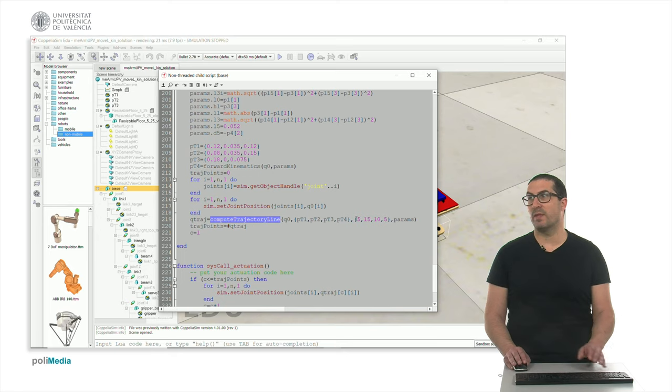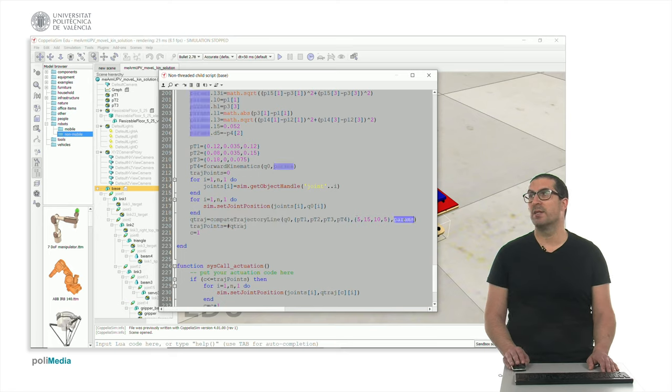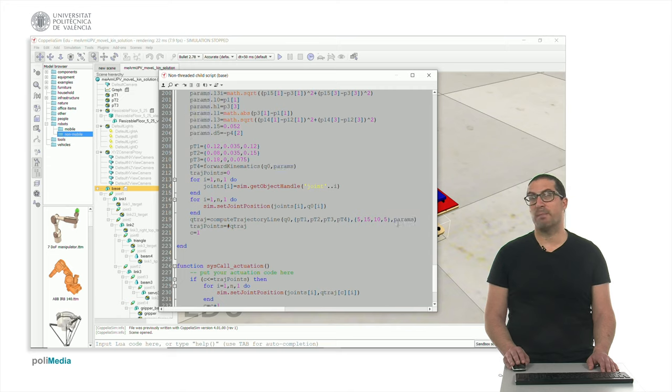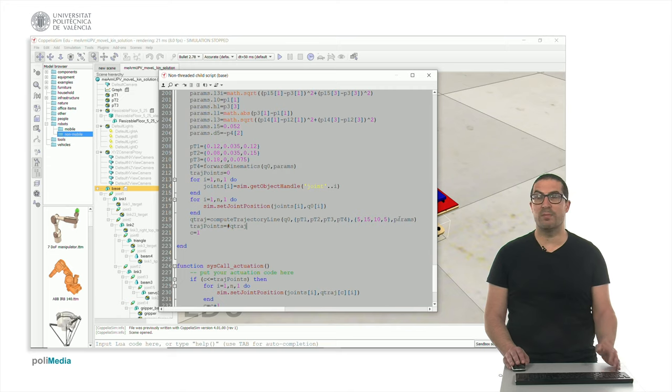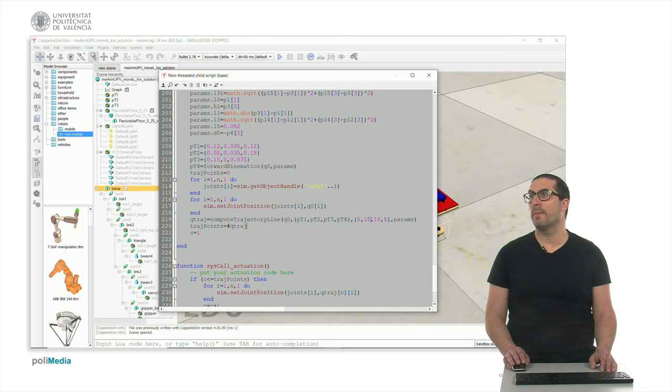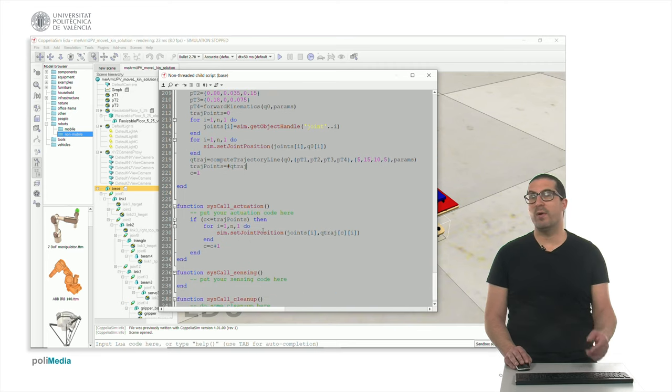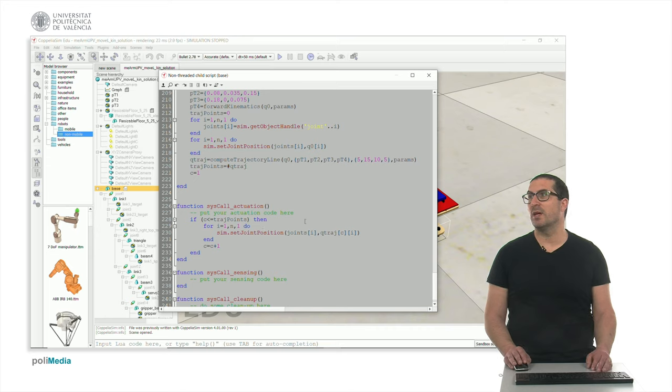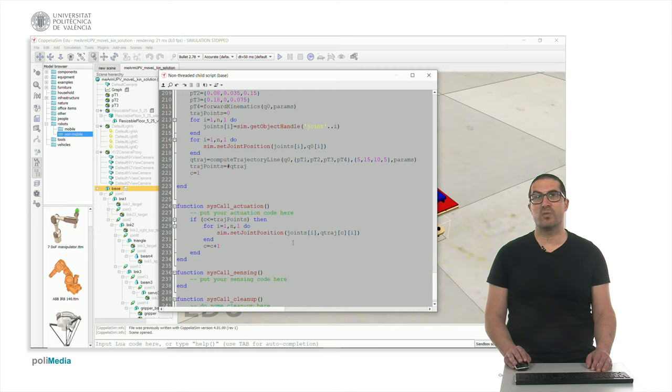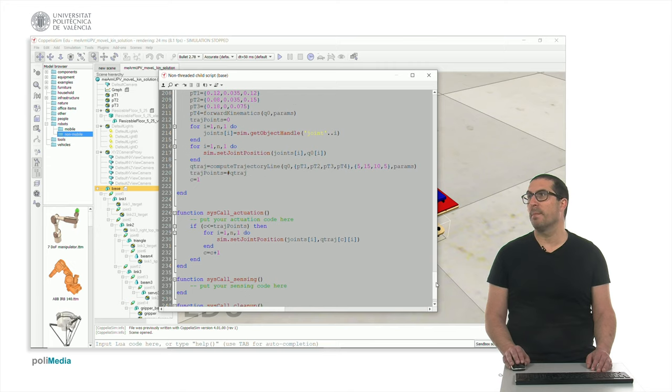As well as the kinematic parameters of this robot, the geometry basically. And again, I have a number of points and then I execute or evaluate these trajectories. I generate here in the syscall actuation function by setting the joints to the corresponding position.